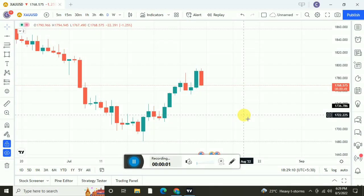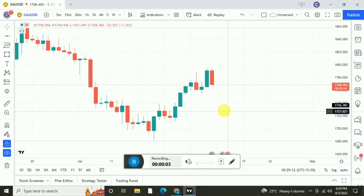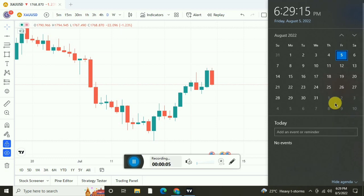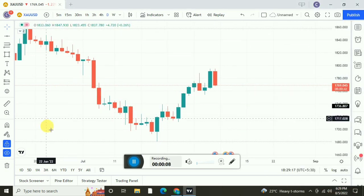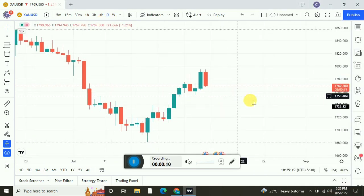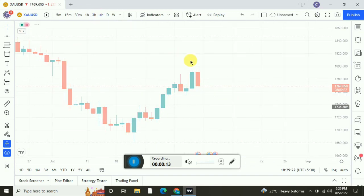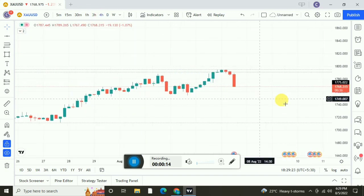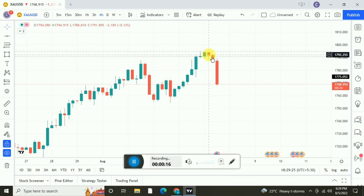Hello guys. As you saw, we hit our stop loss. Today is the 5th — Friday. This is the daily time frame as you can see. We will go to the 4-hour time frame. As you can see, the market is continuously in a downtrend.